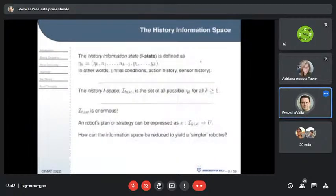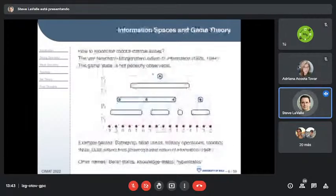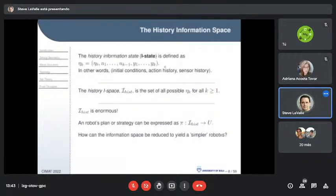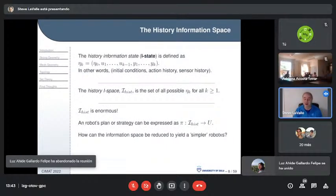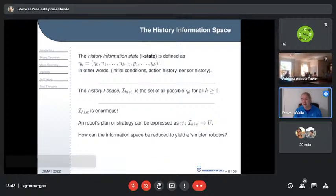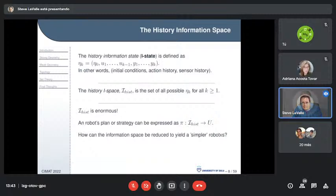History information states are basically a trace of everything: all observations coming in and all actions going out — a growing sequence. In continuous time, these are time-parameterized functions. The history information space, or I-space, is the set of all possible histories — a huge space. A policy maps history to action; for one history it does one thing, for another something else. When two different histories lead to the same action, you get the feeling something ought to be reduced.